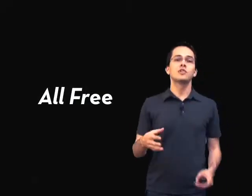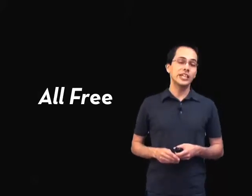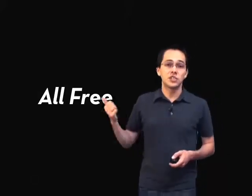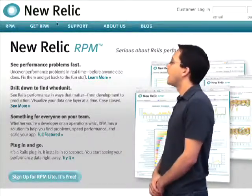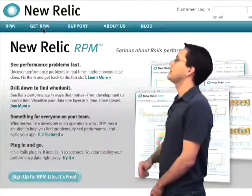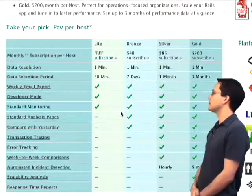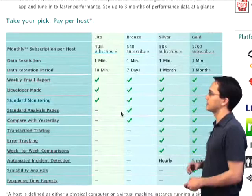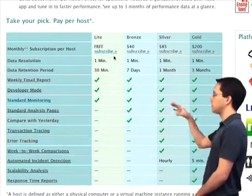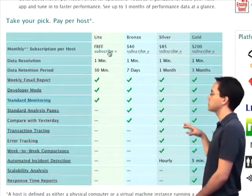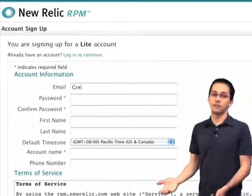Believe it or not, everything I've shown you so far is completely free. It's very easy to set up. So here we are on the New Relic website — I'm going to go ahead and click on Get RPM. This is going to bring me to a page where I'm able to see all the different plans that RPM has. We've got a Light plan, a Bronze plan, Silver and Gold, each with additional features. I'm going to go ahead and click that subscribe link next to the free option because we want to sign up for a free account.